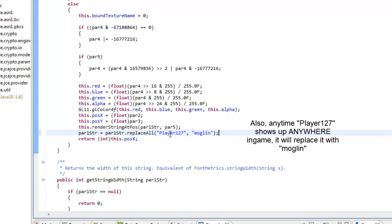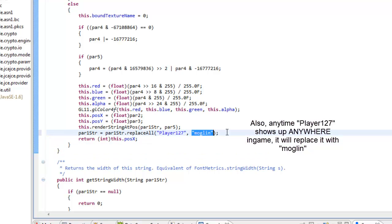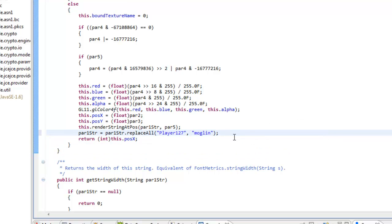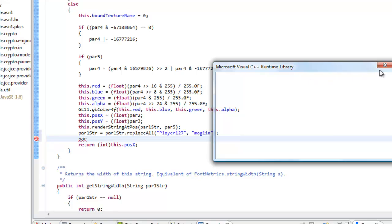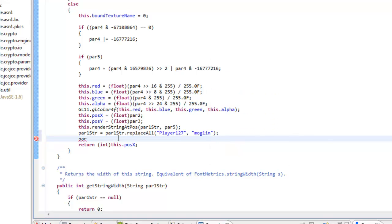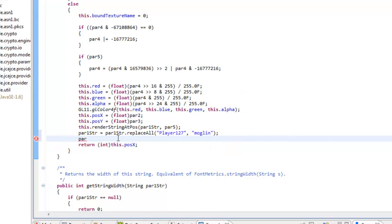So every time player127 logs in, it'll change the name to moglin. You can do this as many times as you want. I know it can be a bit tedious, but trust me, it's really helpful if you have a ton of alts because it makes it easier for you to tell who's who.